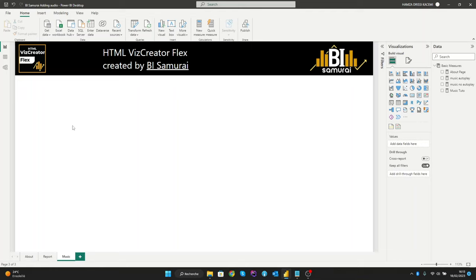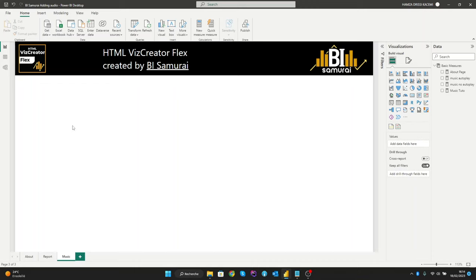Hi, welcome to this video where we will explore how to add music or audio to your Power BI reports. Adding audio files to a Power BI object isn't something that is required a lot, but we have worked with clients that have asked for this. So we decided to show you how it can be done with the HTML VizCreator custom visual for Power BI. Now we will show you how to add music or audio to your reports in just a few easy steps.